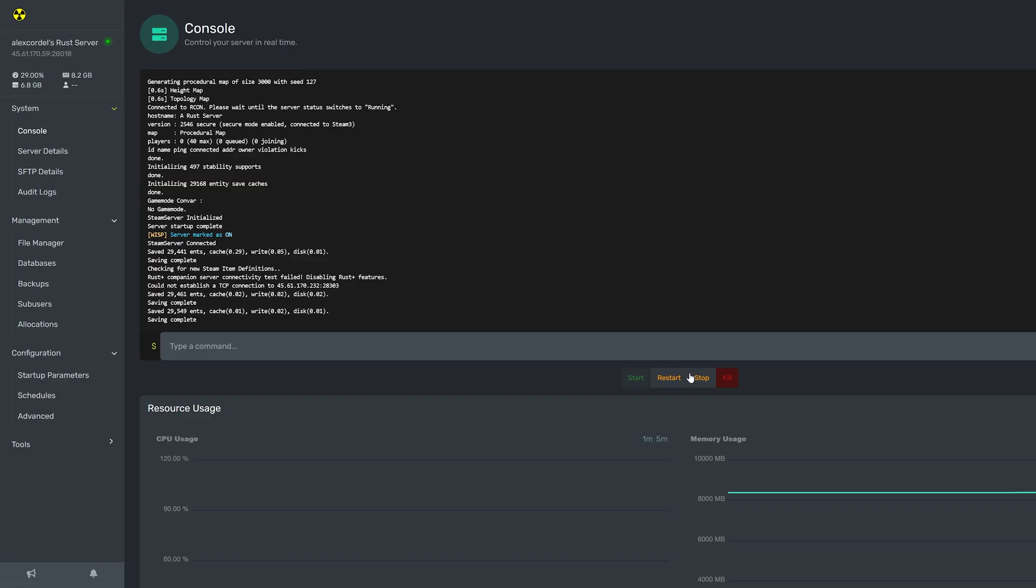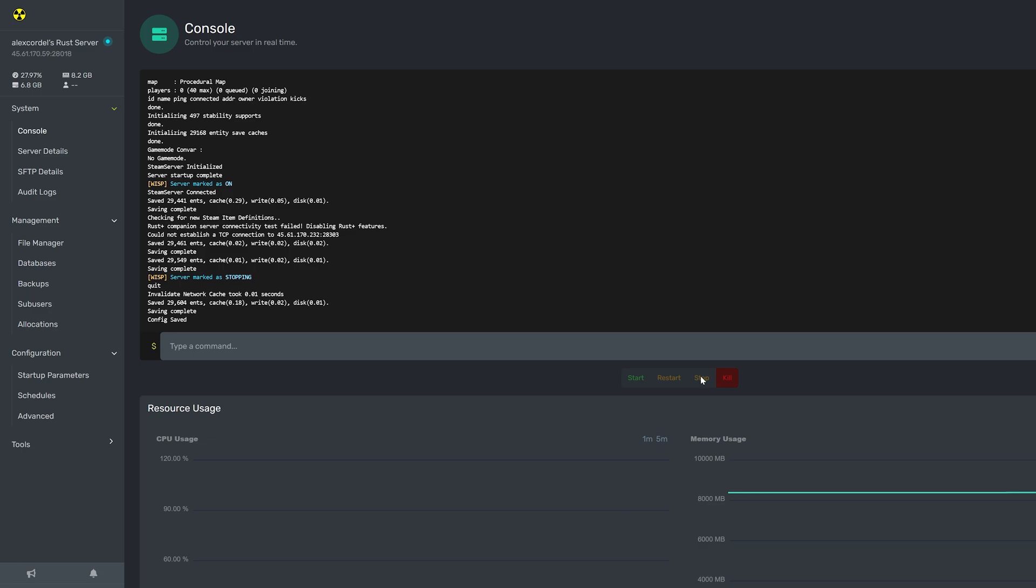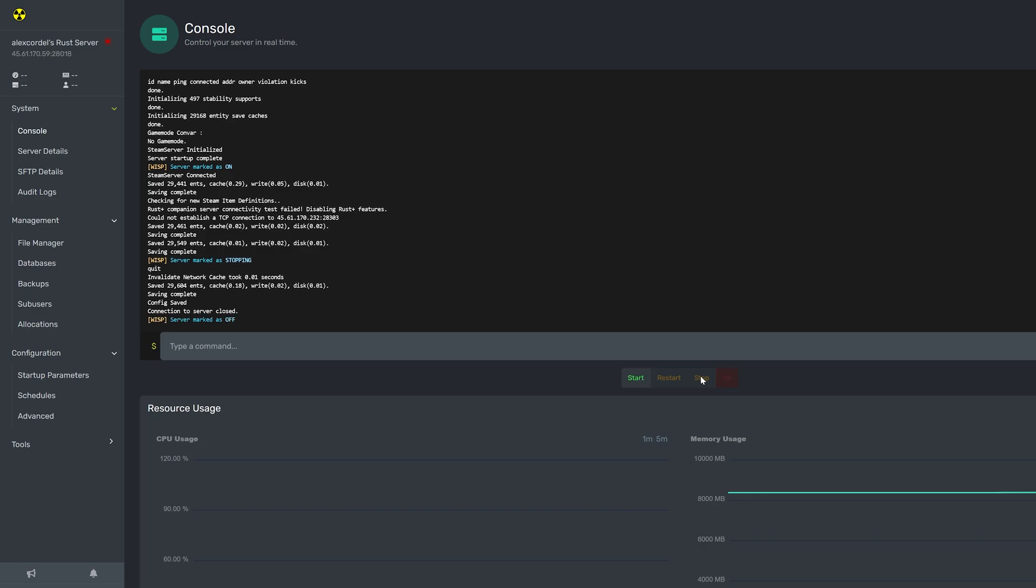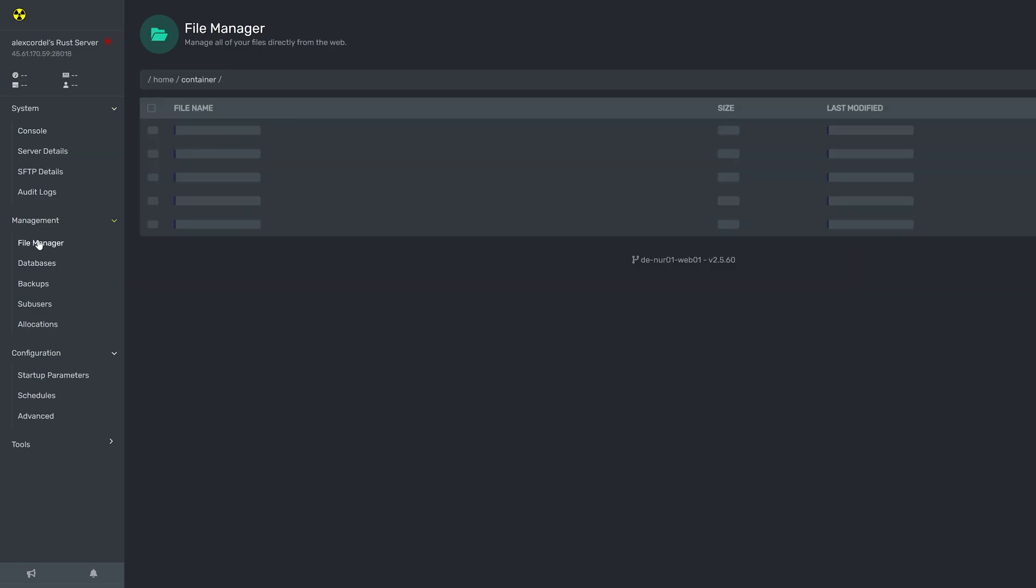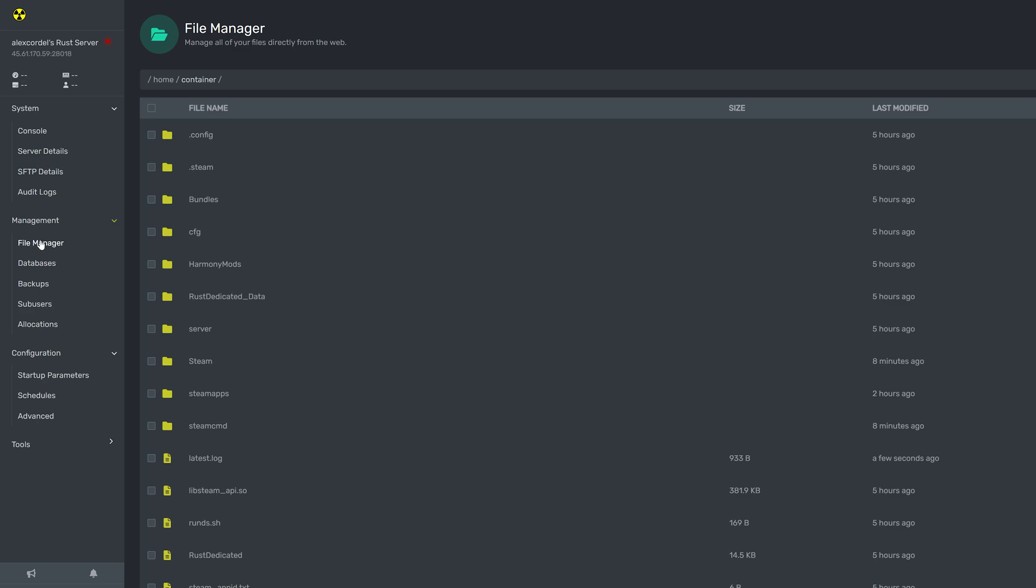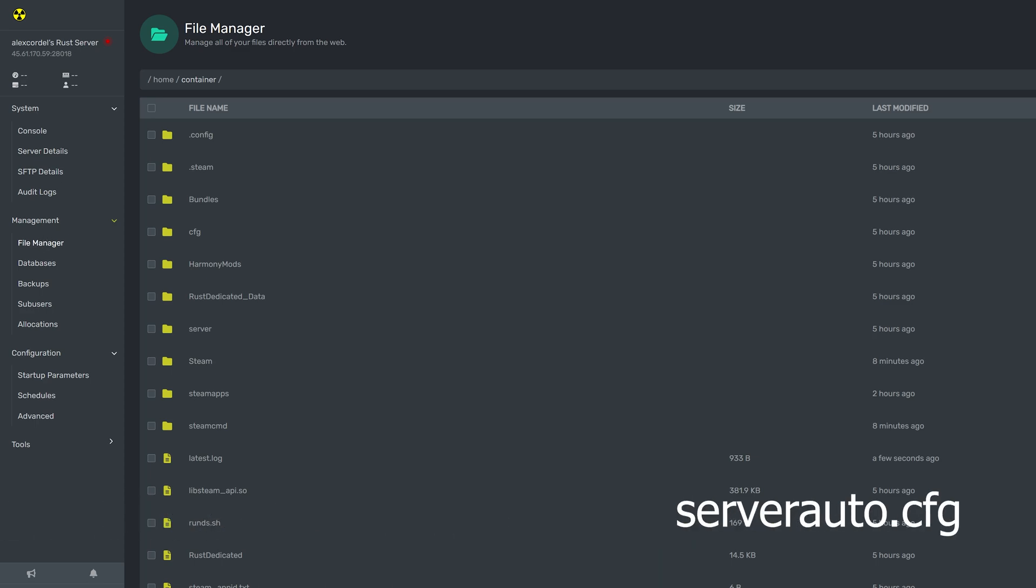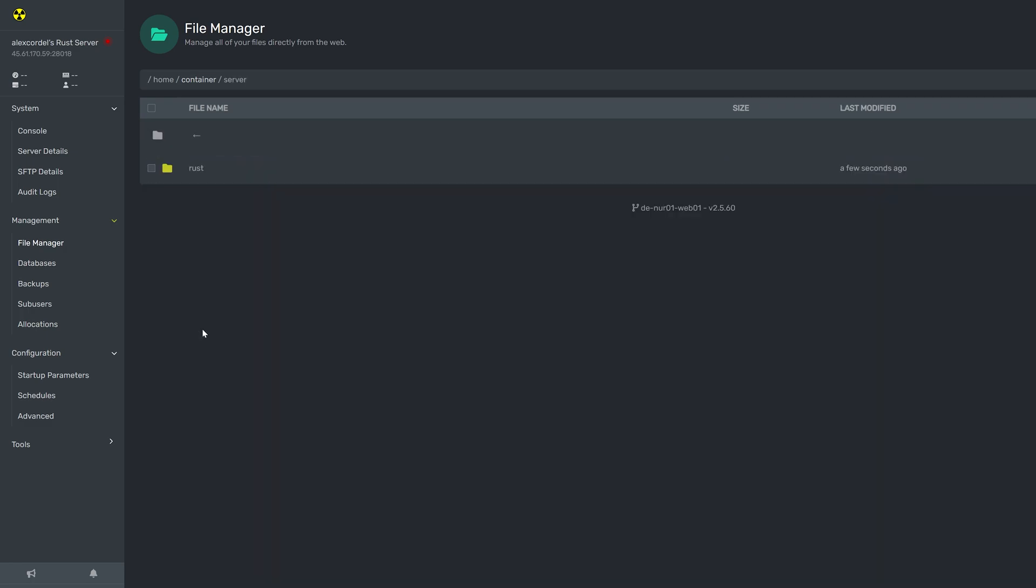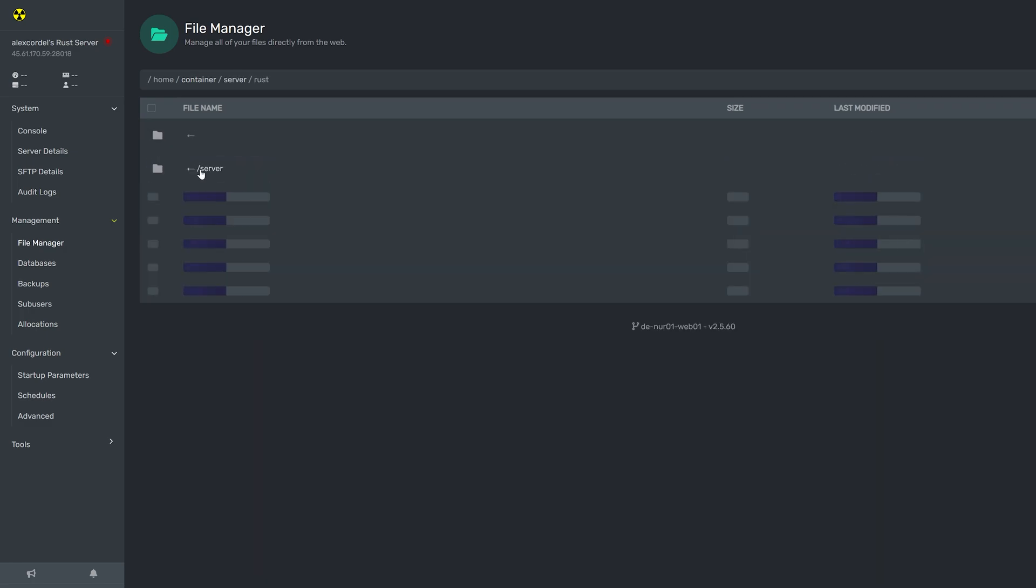Now, navigate to your Rust game panel and stop the server if it is running. Navigate to the file manager under the management tab and open the serverauto.cfg file located in home, container, server, rust, cfg.